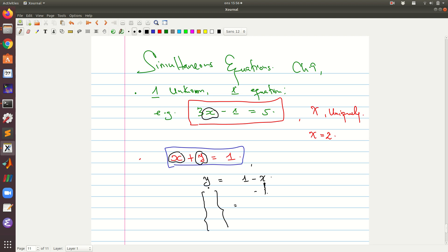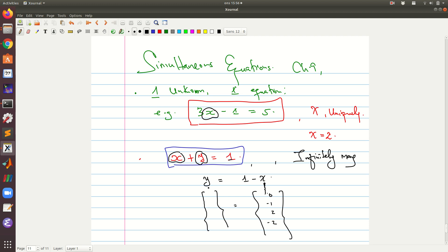For instance, when x is 1 then y is 0; when x is 2 we have negative 1; when x is negative 1 we have 2; when x is 3 we have negative 2, and so on. We cannot determine the value uniquely. Generally, if we have more unknowns than the number of equations, we cannot determine the unknowns uniquely — we will be faced with infinitely many solutions.